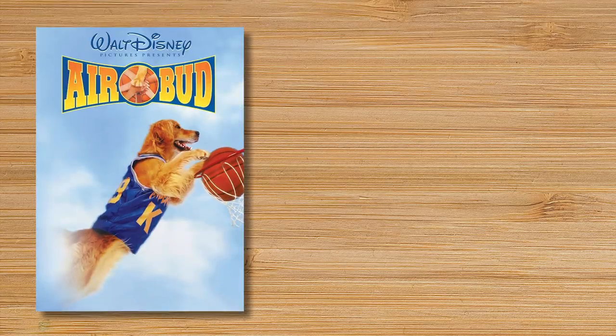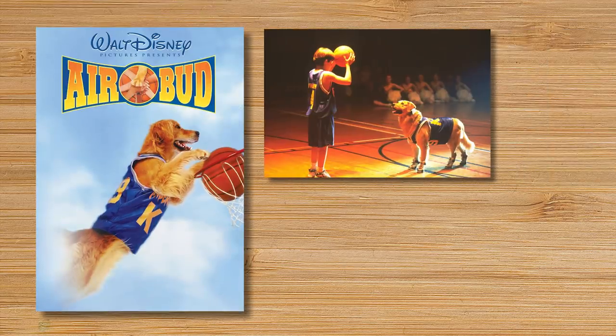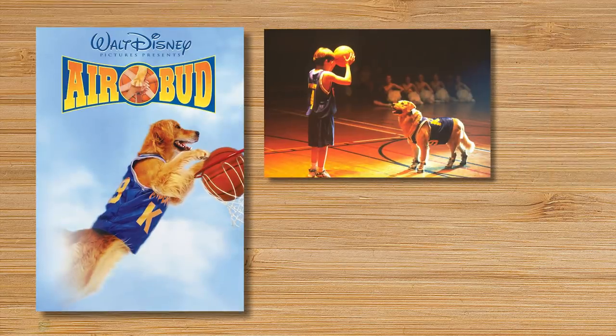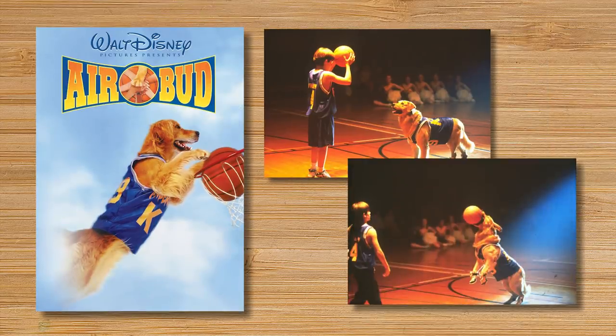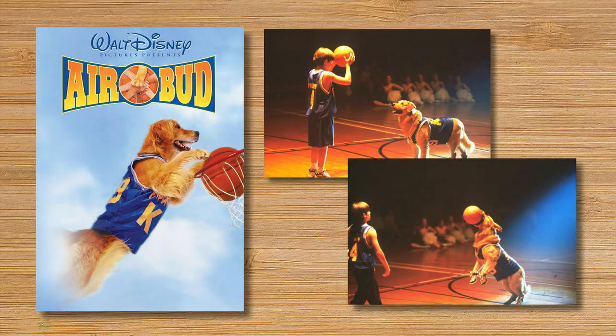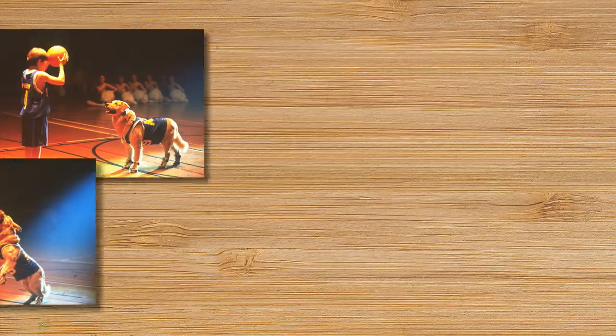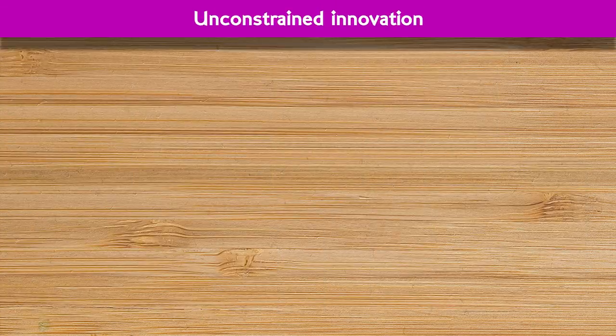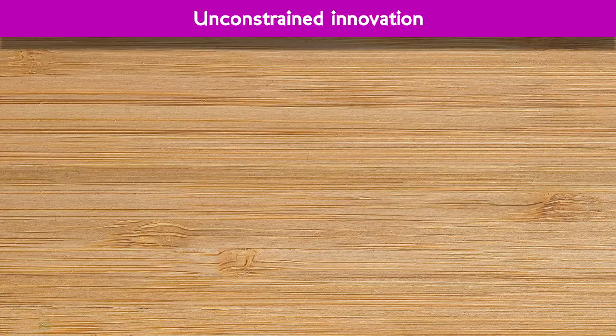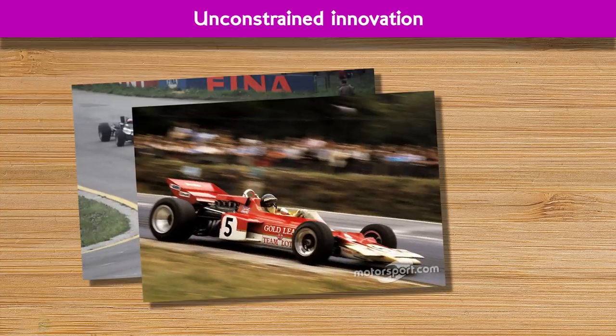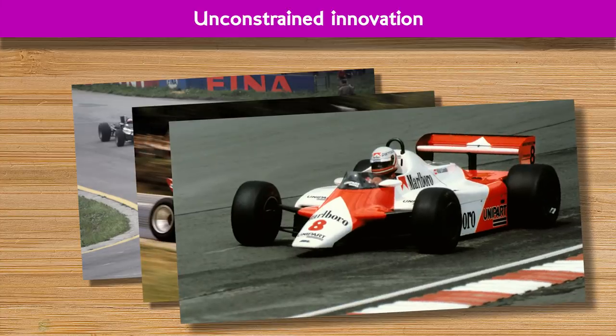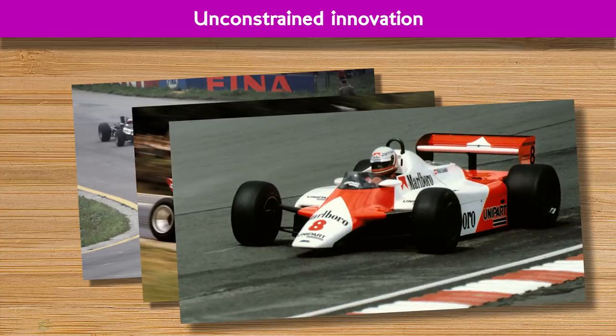Teams will find solutions and ideas that the rule makers never even imagined. Just like in the film Air Bud where a dog was allowed on the basketball team because no one had thought to include the rule humans only. Back in the middle period of F1's life, unconstrained innovation led to really interesting solutions that are relevant today like wings, side pod cooling, carbon fibre, full body aerodynamics.